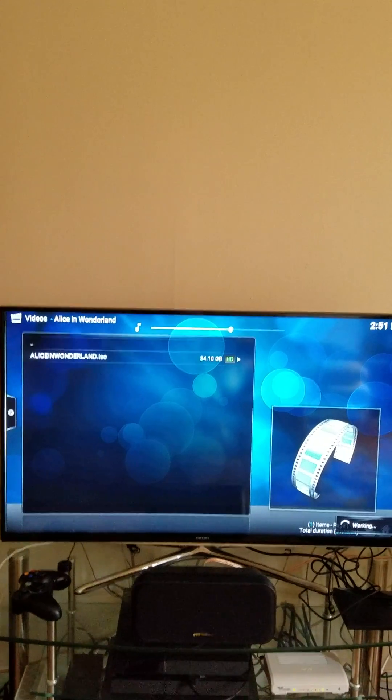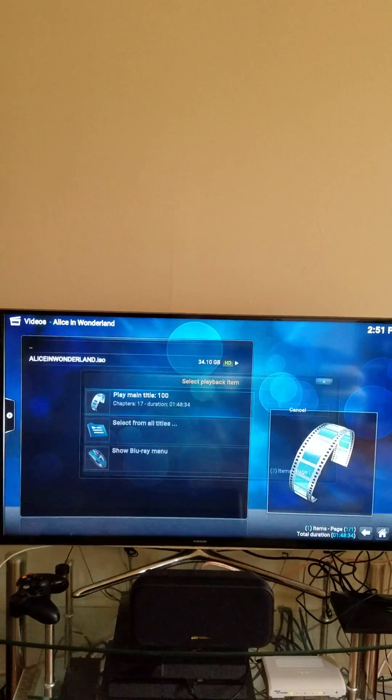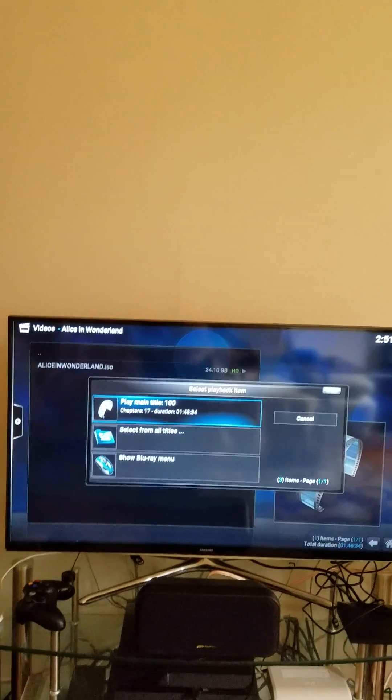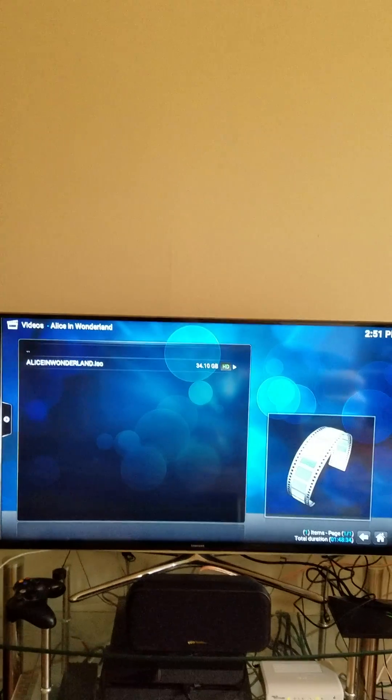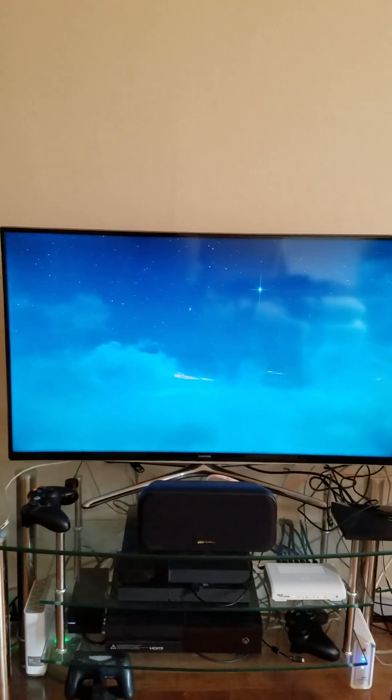Let me just put the volume down a little bit, because it does tend to get pretty loud. Select the title. Okay, the movie starts playing.